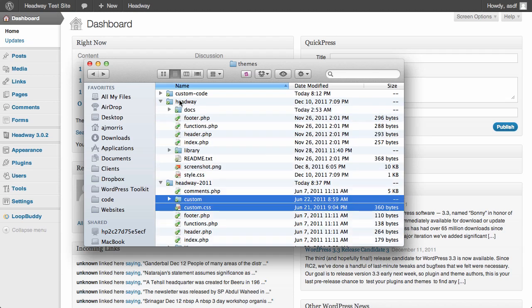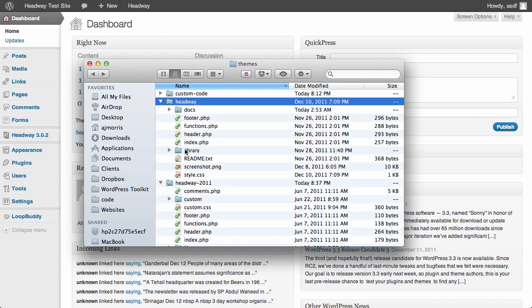If you look in the Headway folder here, this is Headway 3.0, you don't see those in here. So where are they? Well, the easiest way to describe where they're at is you have to make a child theme for those.